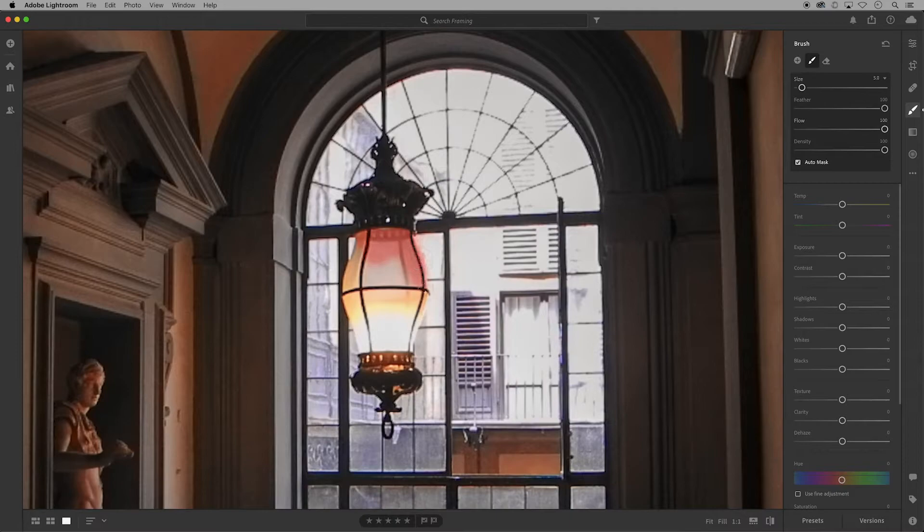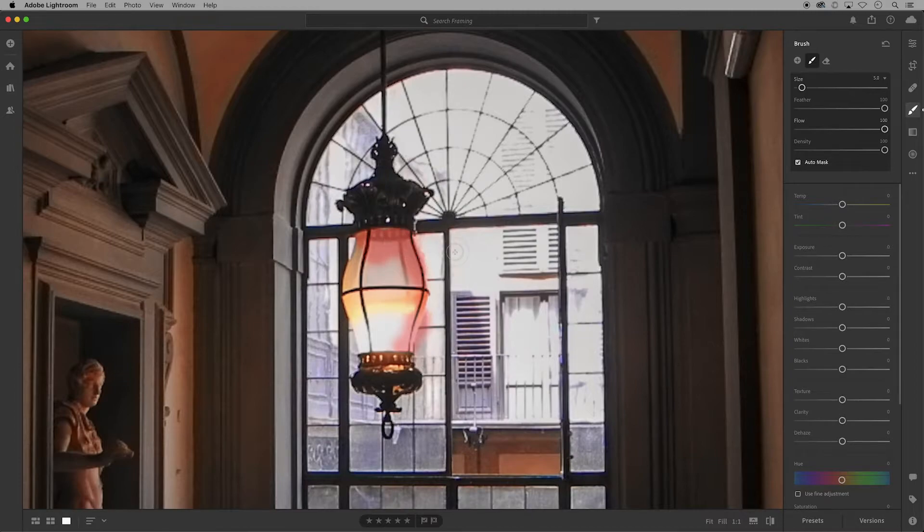As I brush you can see that it's going outside of the light, so I'll hit delete or backspace on my keyboard to remove that.